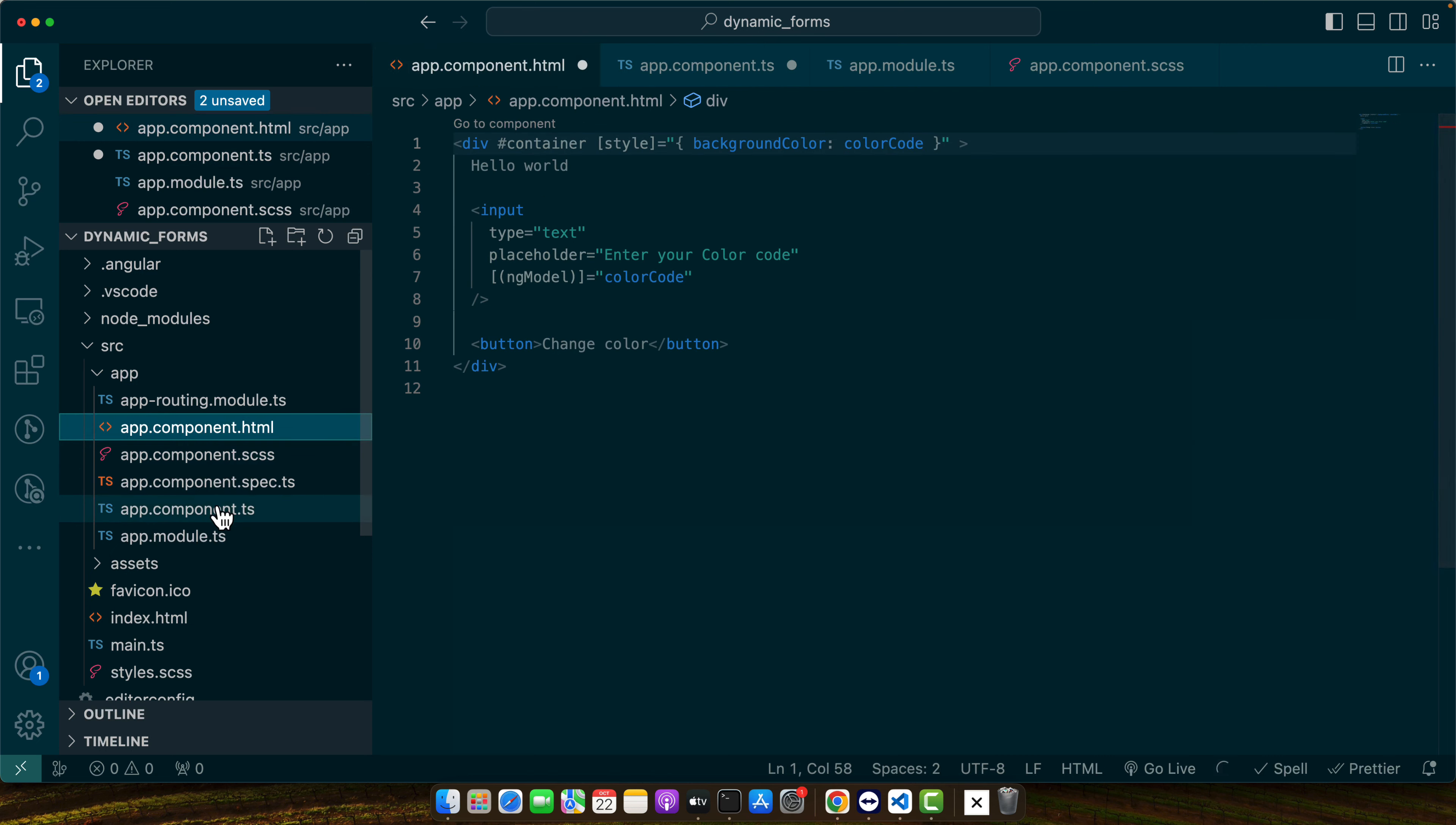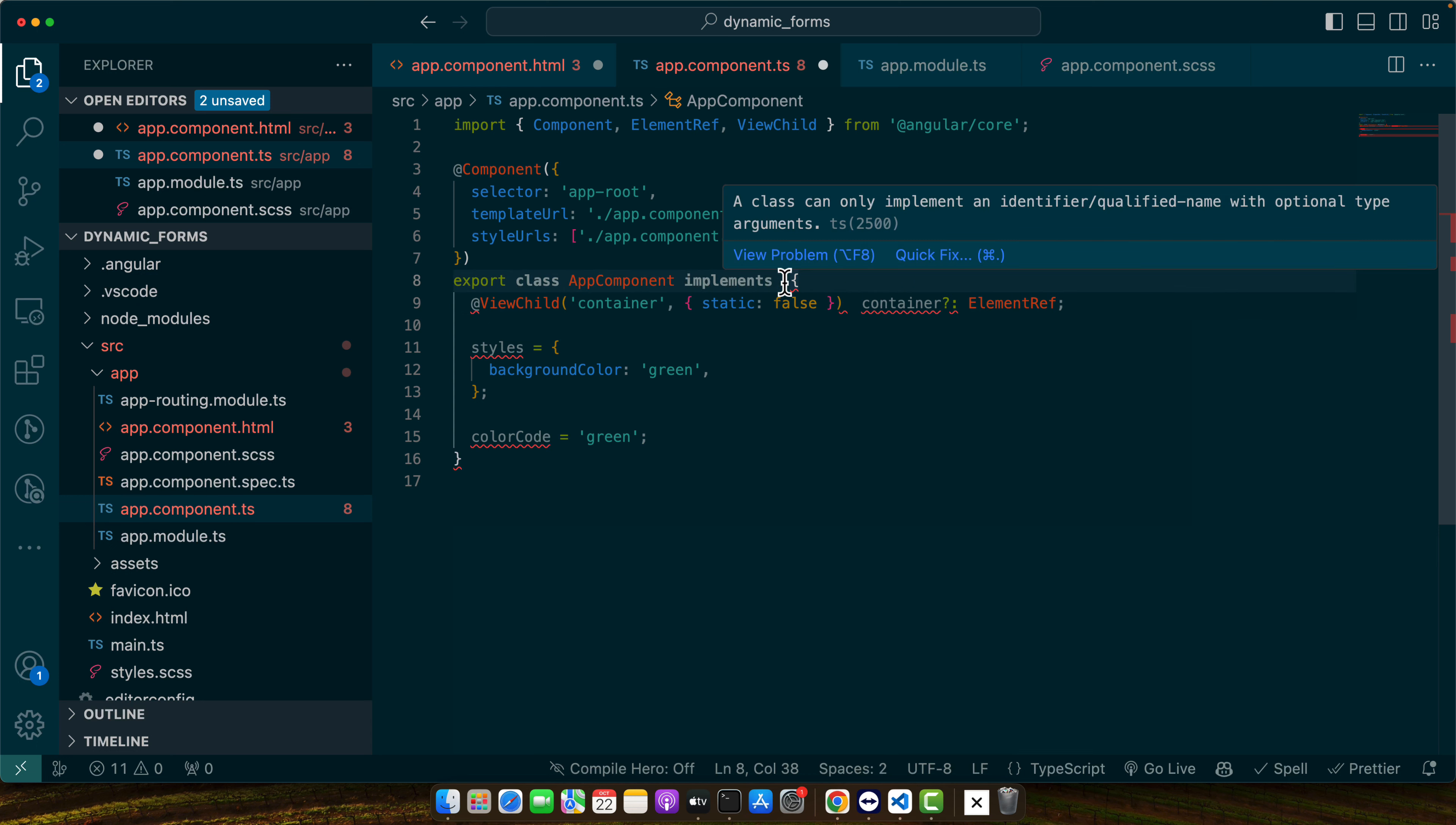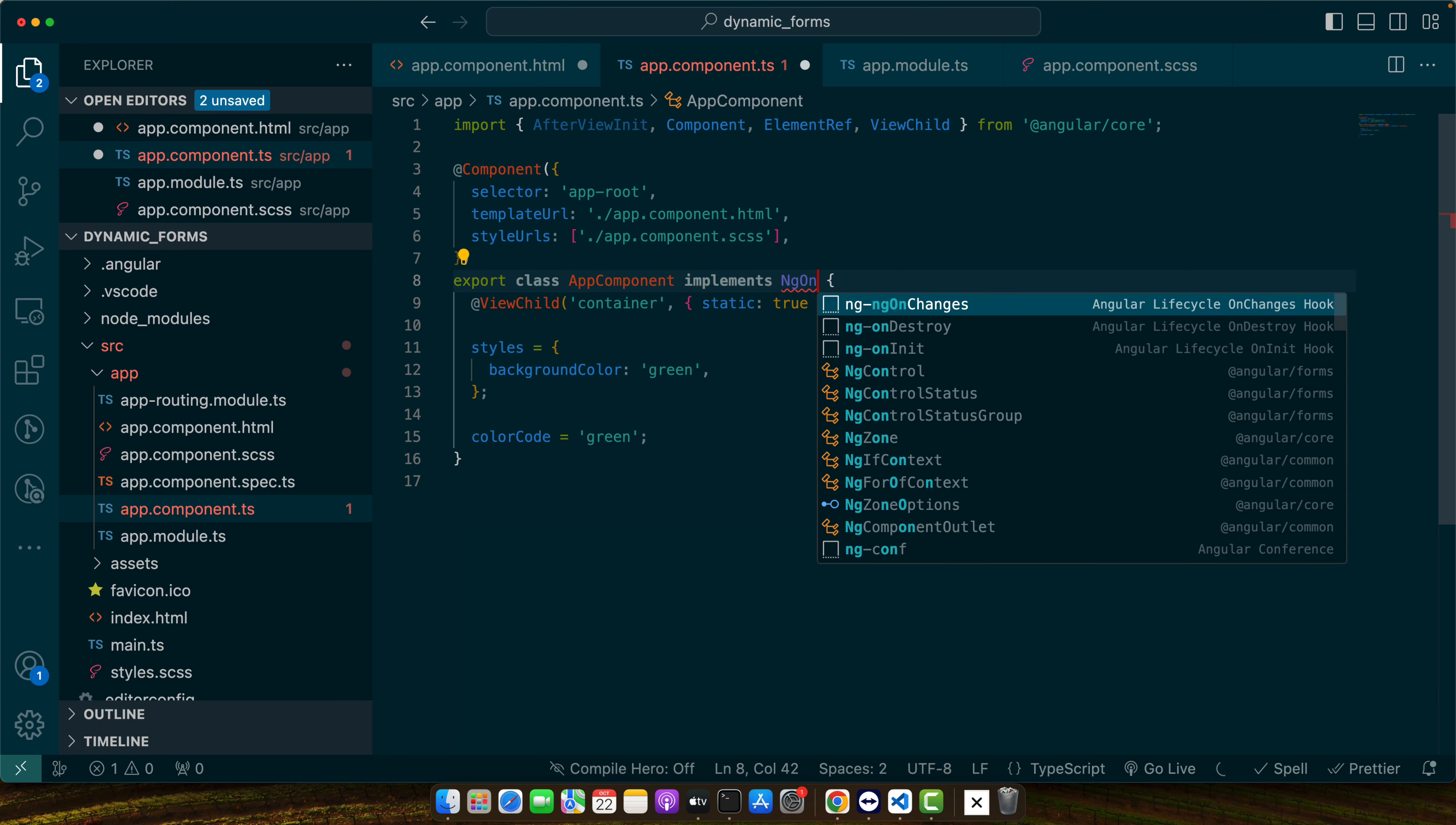But if you are using static false and your component will be ready to be accessed, your tag or whatever you are trying to access will be available to access after your component is loaded. So for that in both cases if it is false then you have to implement the after view init. But if you are using true then you can use ng on init.